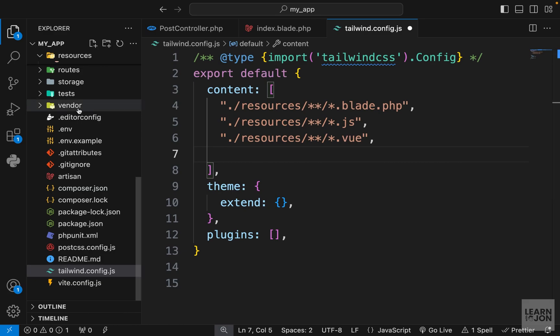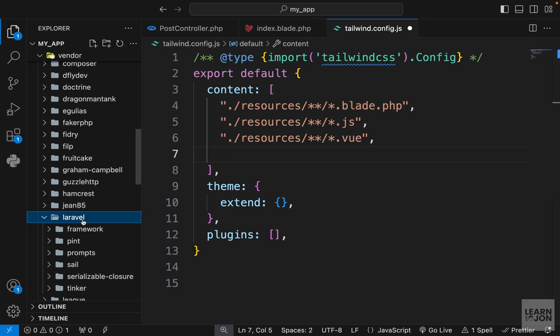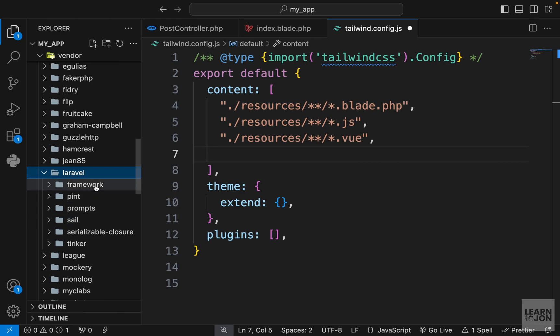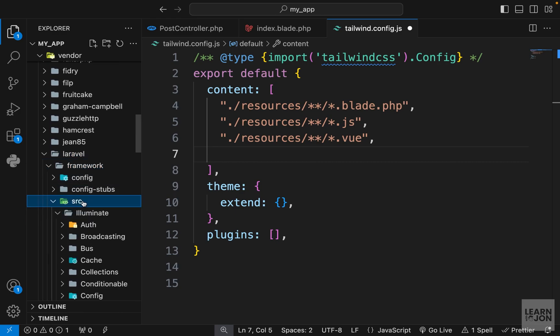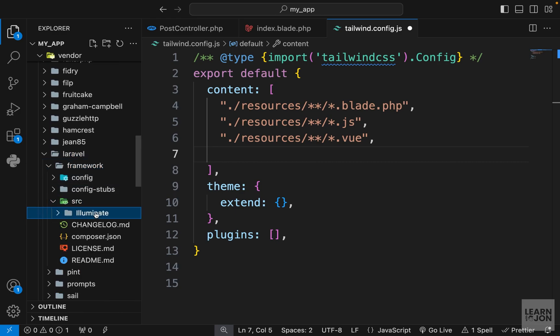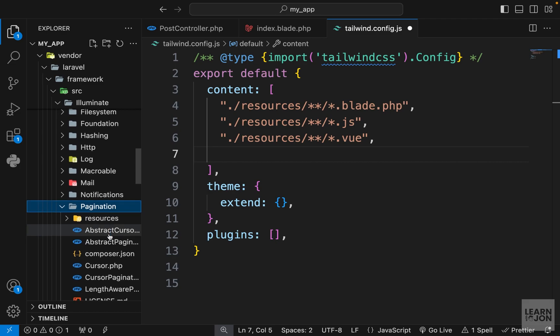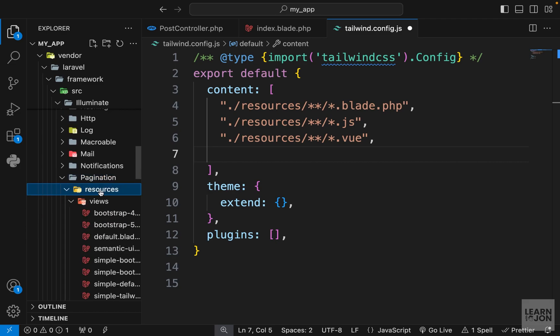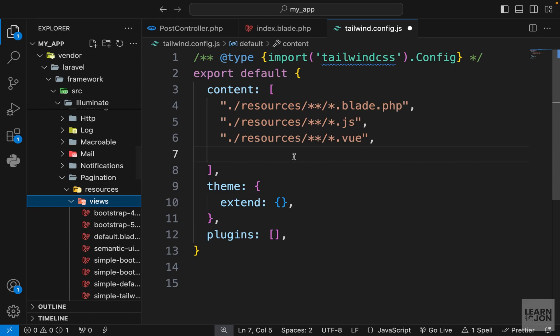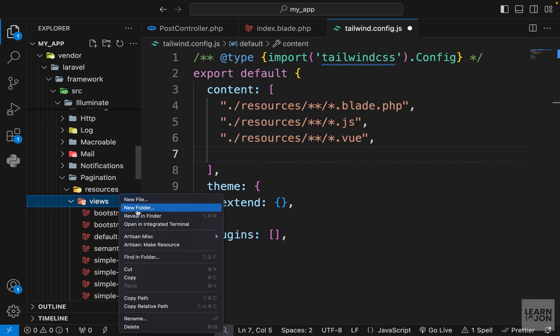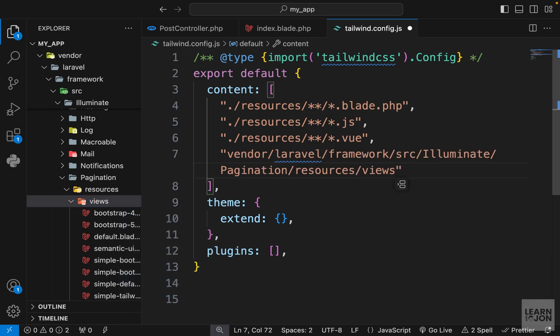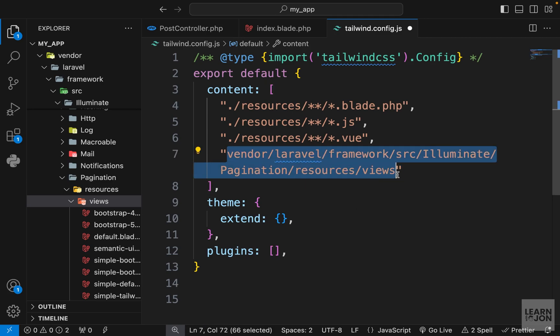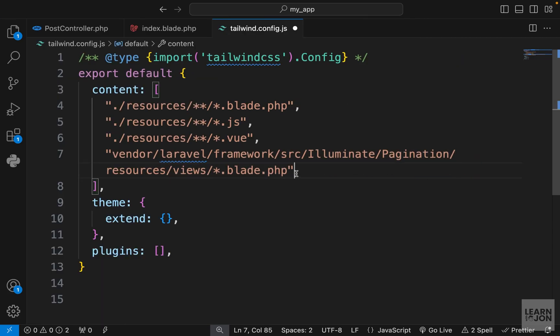Let's go to our vendor folder, then Laravel, then framework, then source illuminate, then pagination, then resources, then views. So this is the folder we want to add to this list. If we right click on it and just copy paste it here in the quotation, we want to go to that directory and then say look for all the files with the blade.php extension. This is kind of a detour we have to take in order to get our pagination styles right.